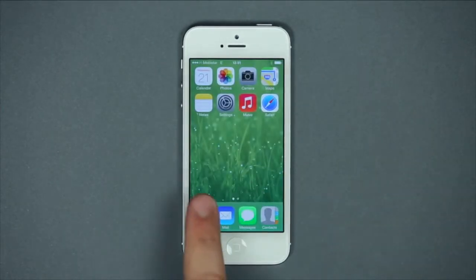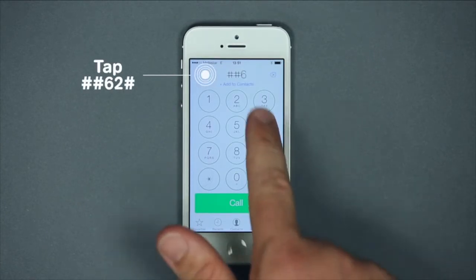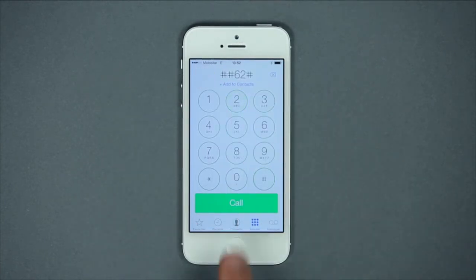To cancel call forwarding, enter hash key, hash key, six, two, hash key, and it will be turned off.